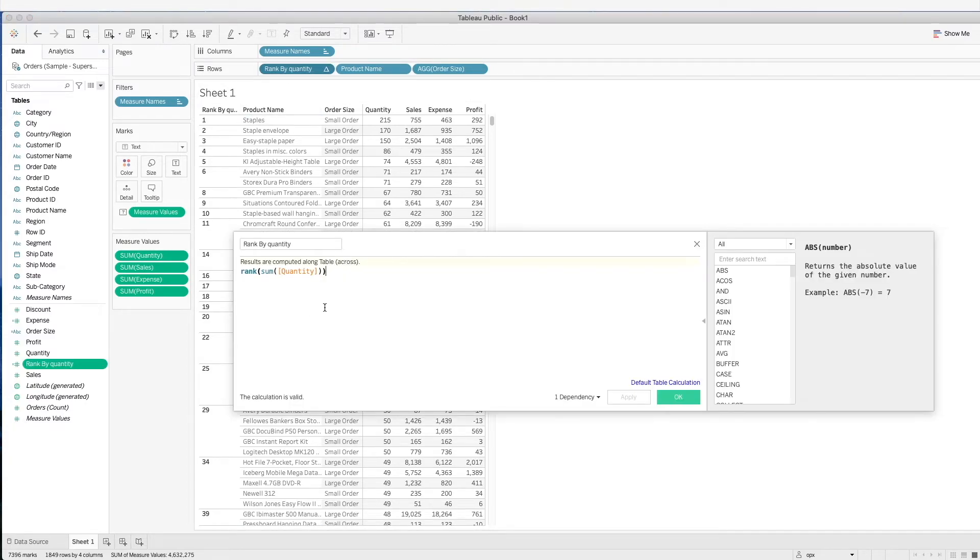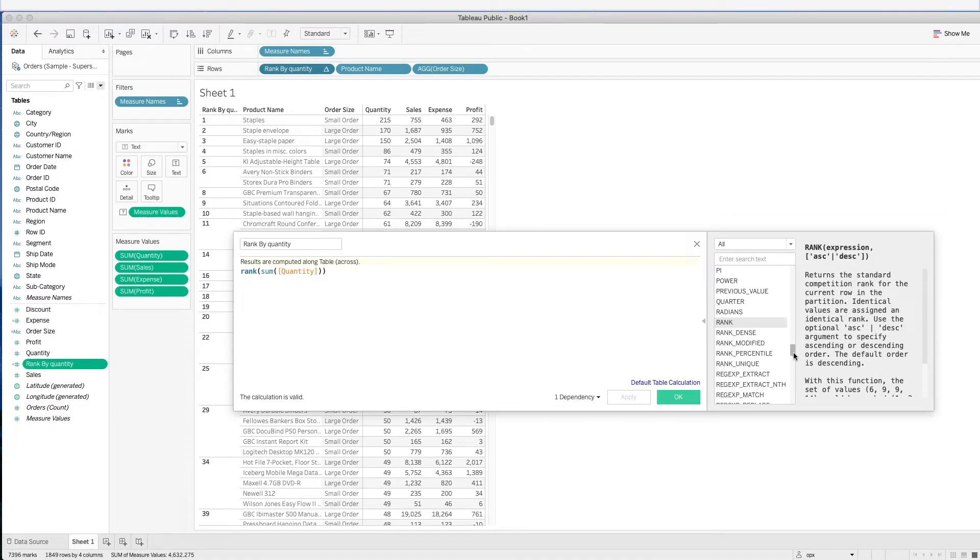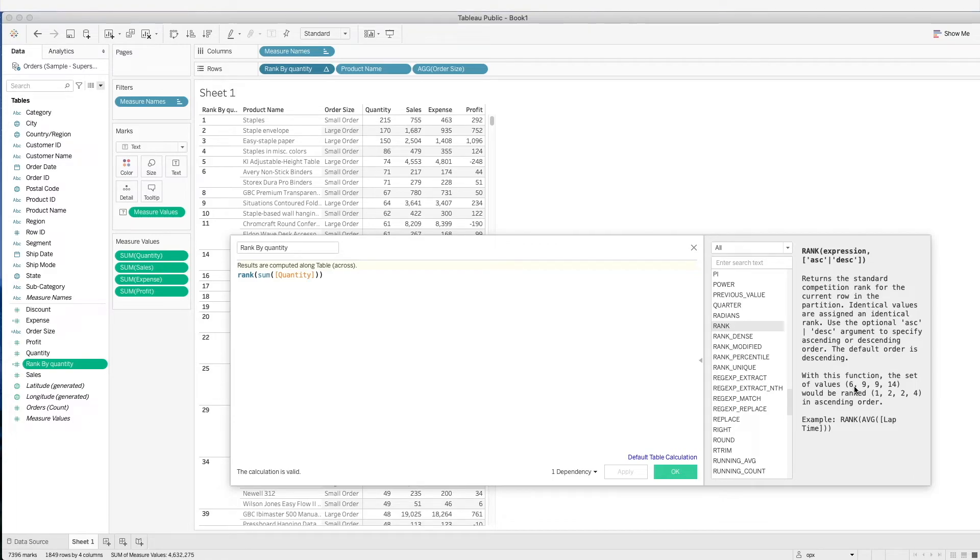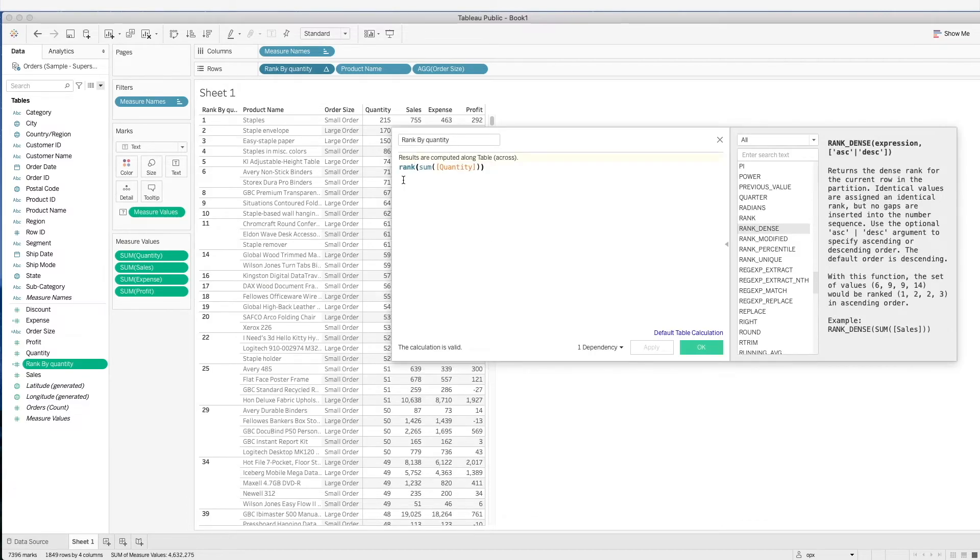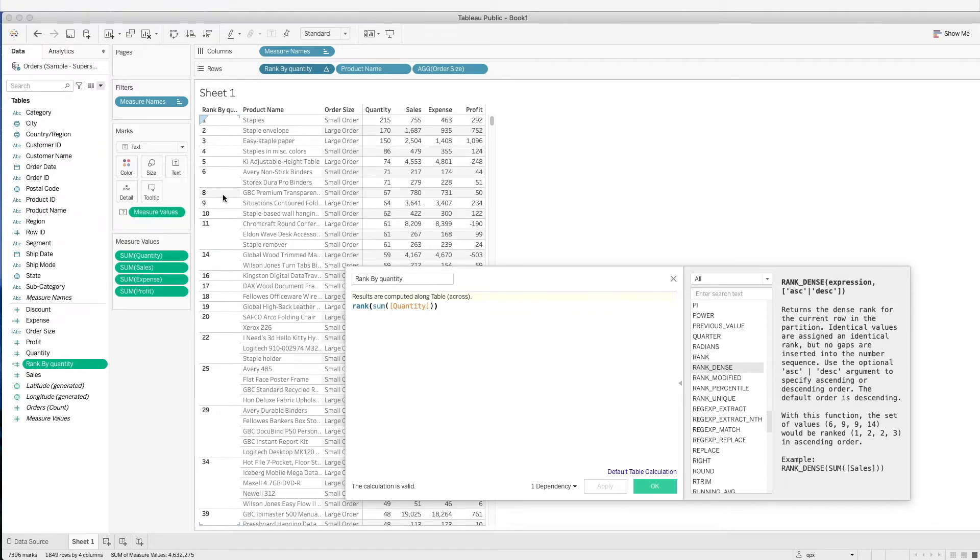We can change this setting by changing our calculation. If we click on this, the window here actually tells us what this formula does. It says that identical values are assigned an identical rank. In this example, we can see that we have 6, 9, 9, and 14 values. This is ranked as 1, 2, 2, and then it skips to 4. Let's take a look at how it actually looks like in our table here. We see that we have 5, 6, and then it skips to 8, which is what the default rank is actually doing.